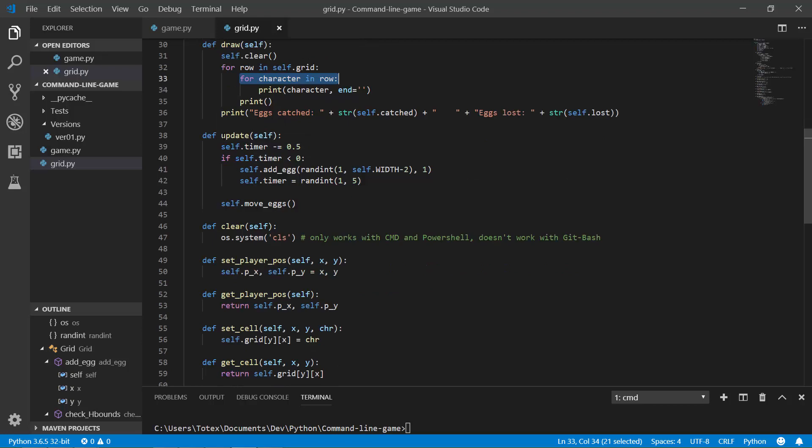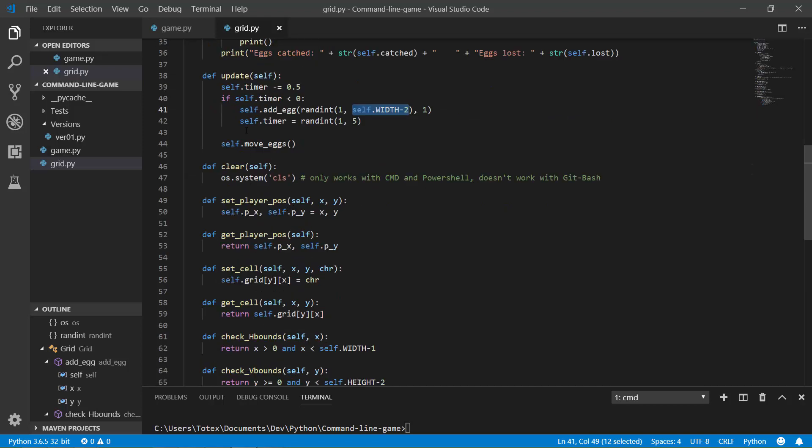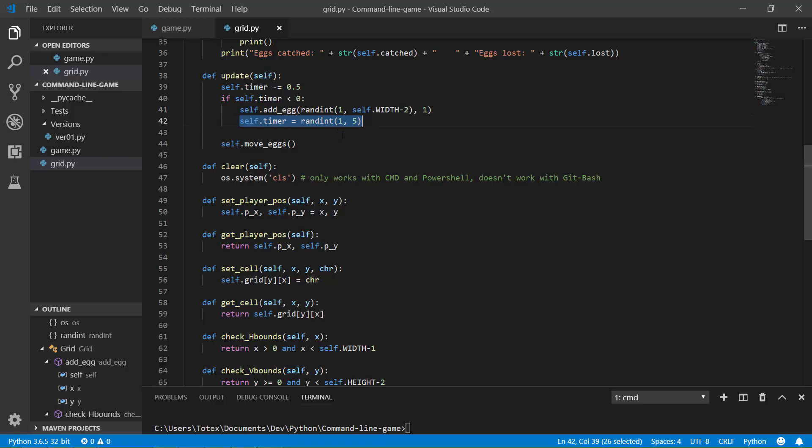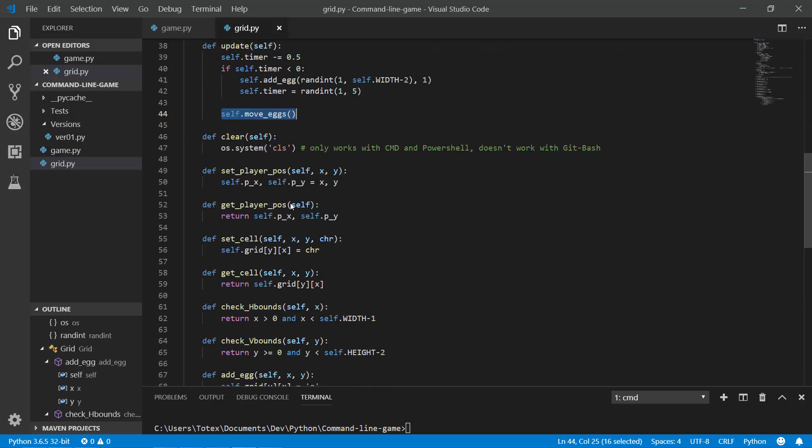Here is also the update, which has a timer. And if the timer is less than zero, it randomly generates X between one and the screen or the board width minus two. And also it's just going to generate a random time, so between one and five. And also calls the move eggs method.